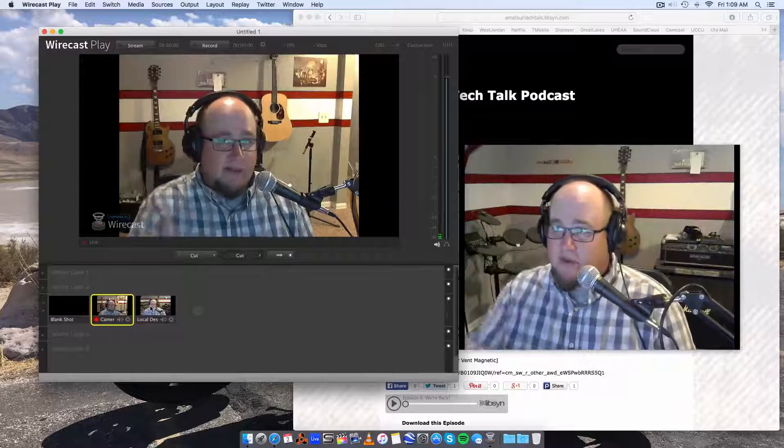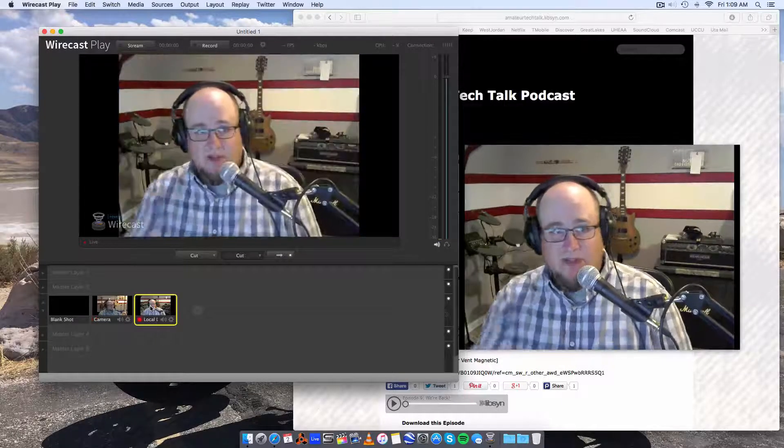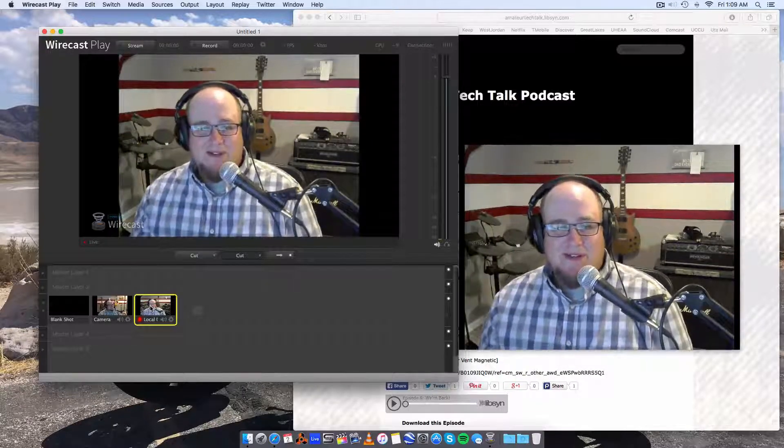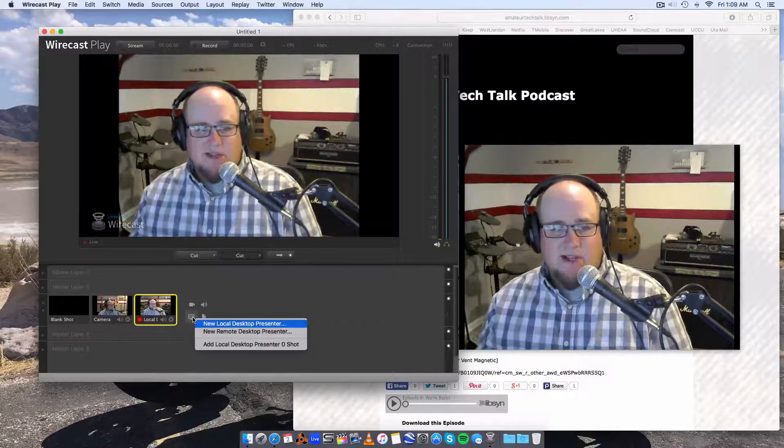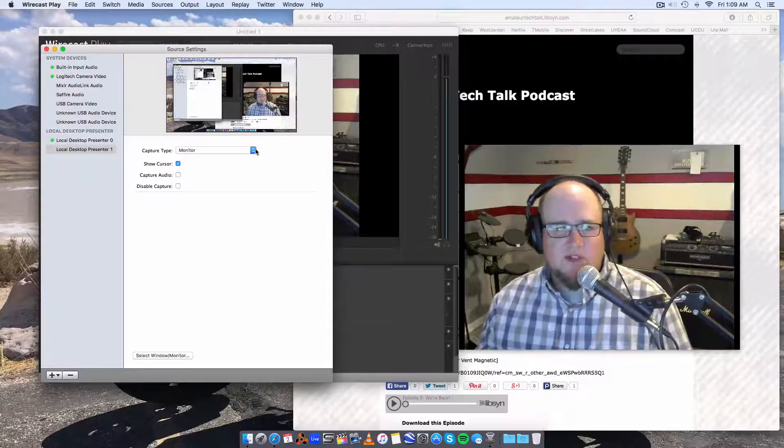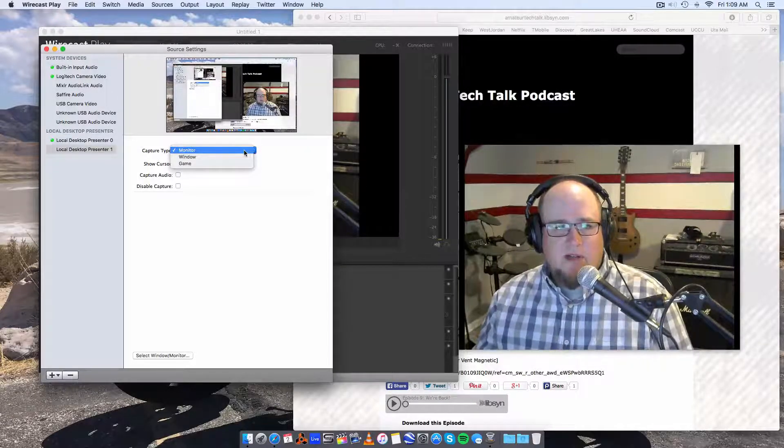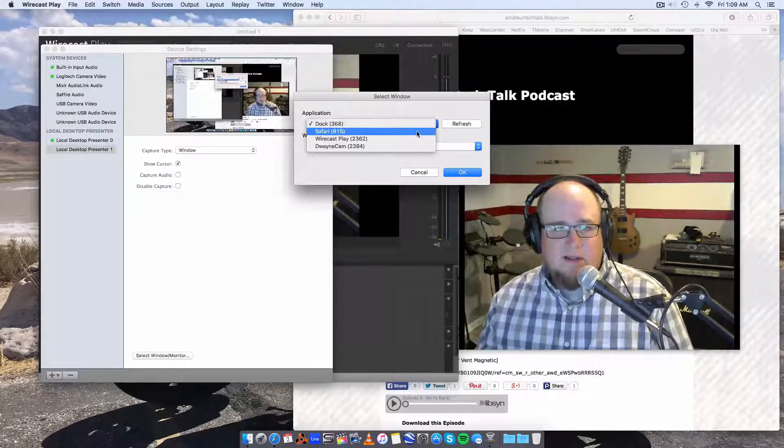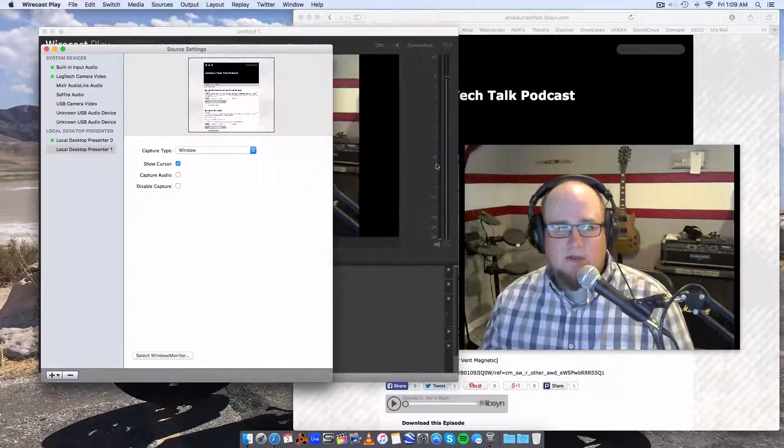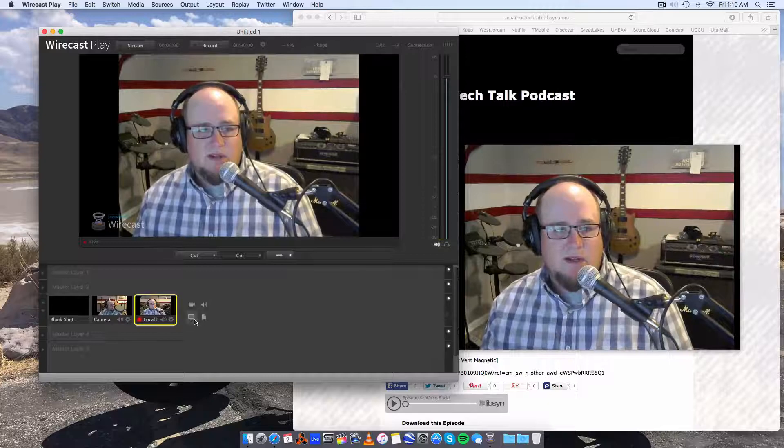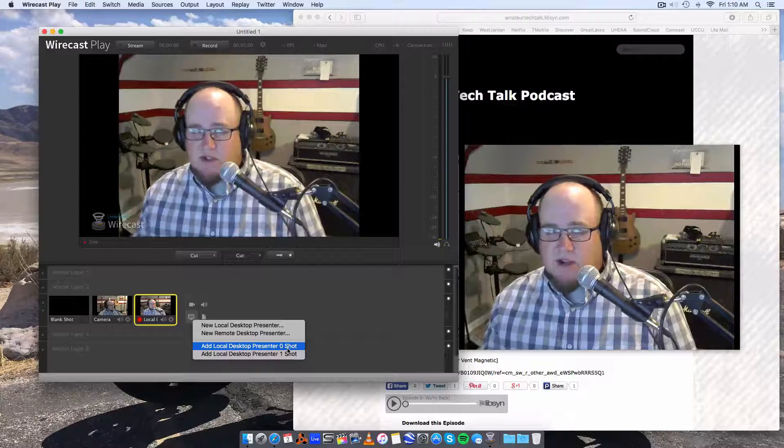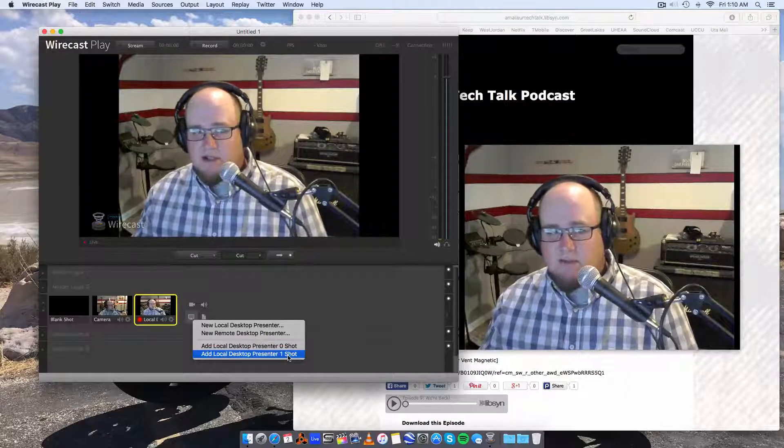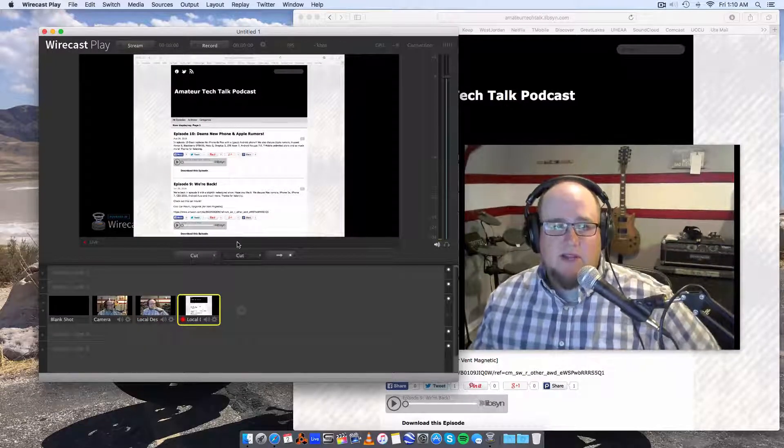So now we have camera one, which is just added in as a camera input, and we have camera two added in as a window input. And then for my purposes of the podcast, we're going to create a new local presenter. This isn't important for the video, I'm just kind of showing you how I set it up. I would select window again, and I would select my browser and click OK.